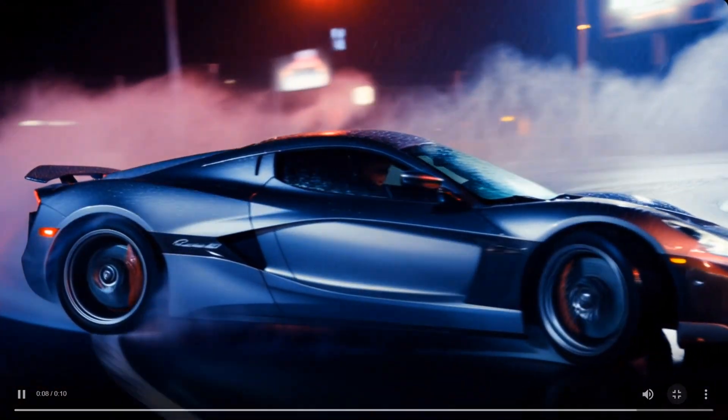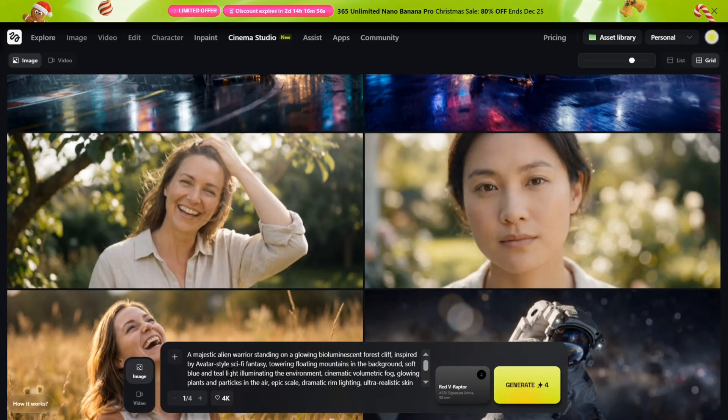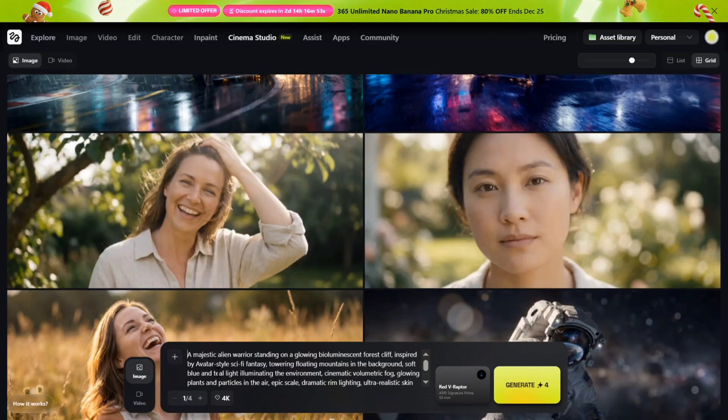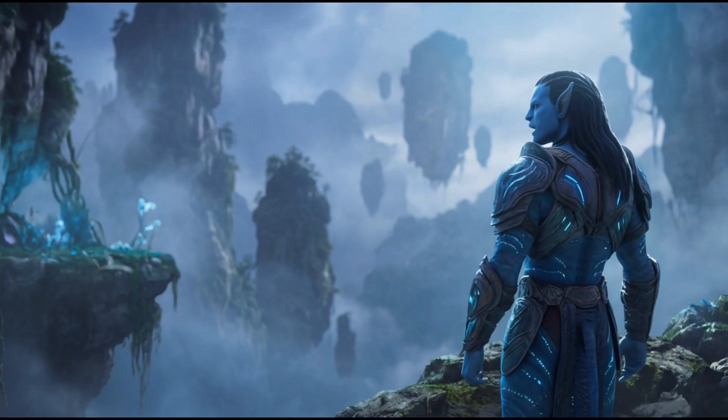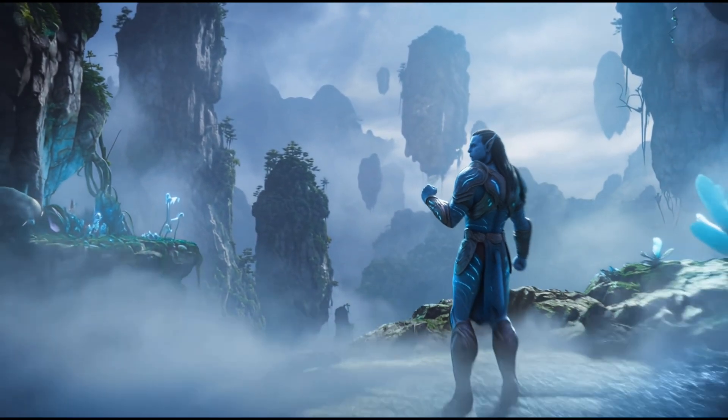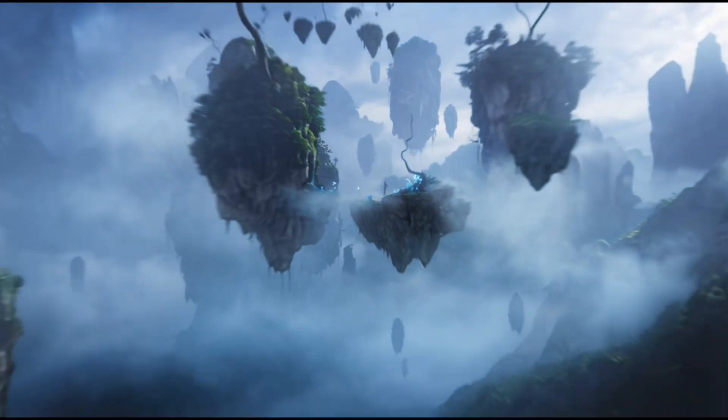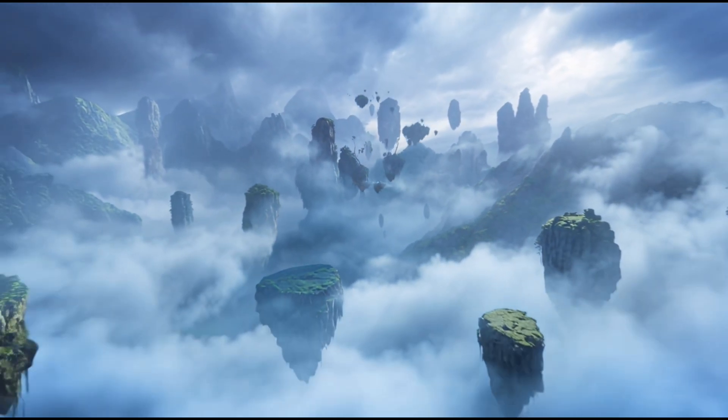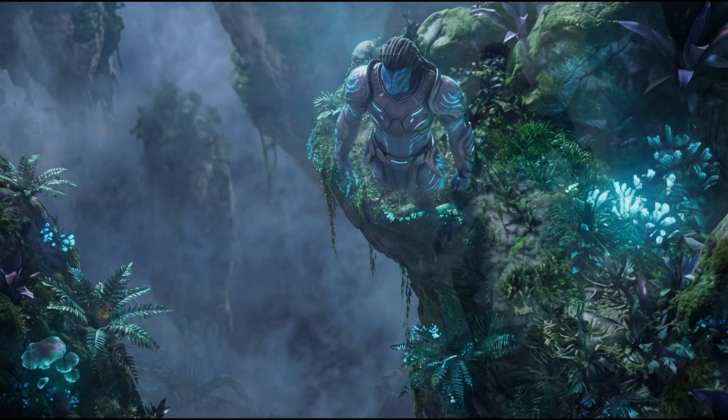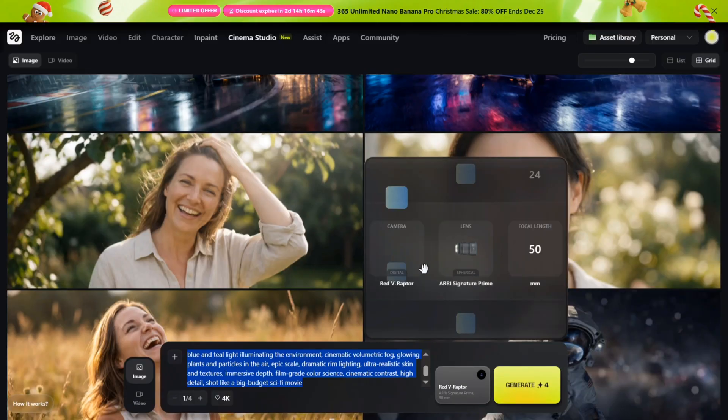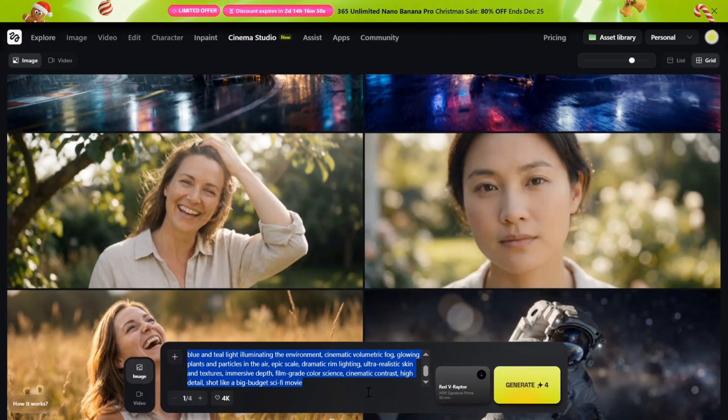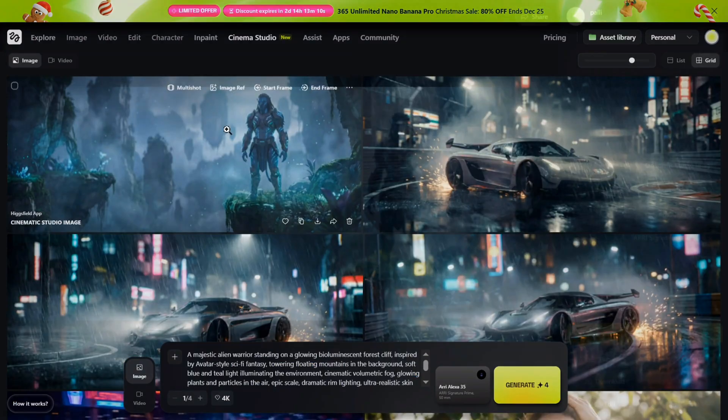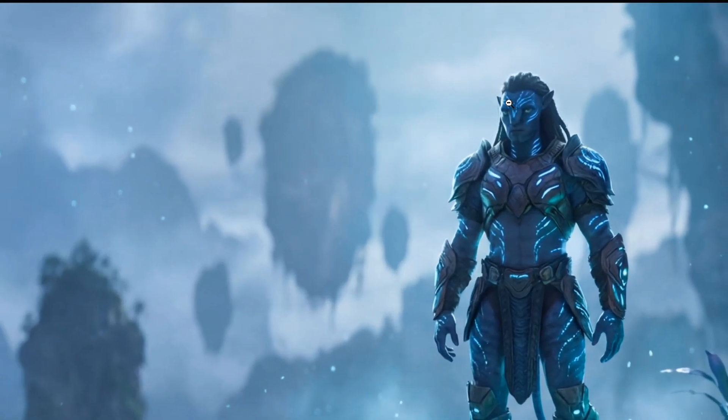All right, let's build an Avatar-style cinematic shot from scratch. First, I'm scripting the vision. I want an epic sci-fi fantasy moment: a majestic alien Na'vi standing on a glowing bioluminescent forest cliff, with floating mountains in the background. The mood is grand, immersive, and cinematic. This prompt focuses on scale, lighting, and atmosphere, not just the subject. Now let's build the rig. I'm choosing an ARRI Alexa 35 camera paired with a wide cinematic lens. A 50mm focal length gives me scale, depth, and that epic Avatar-style world feel. This standard 2.39 cinematic frame—this one has the strongest rim light, the best sense of scale, and really sells that cinematic depth.